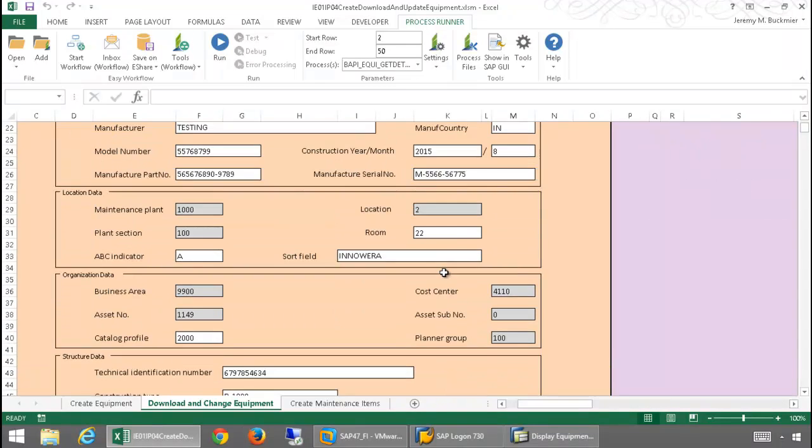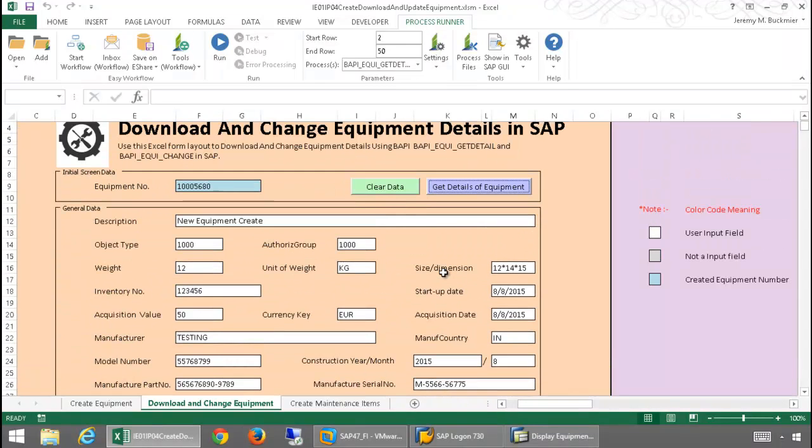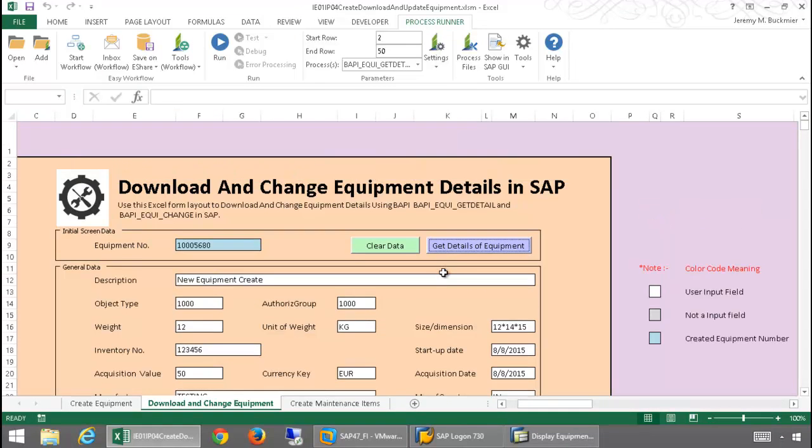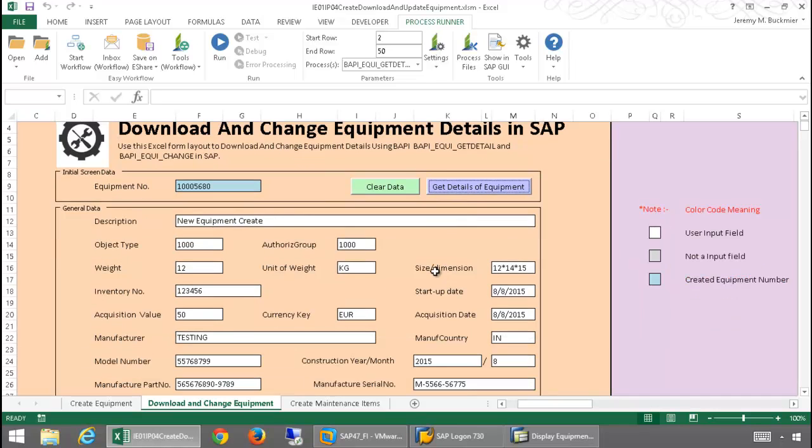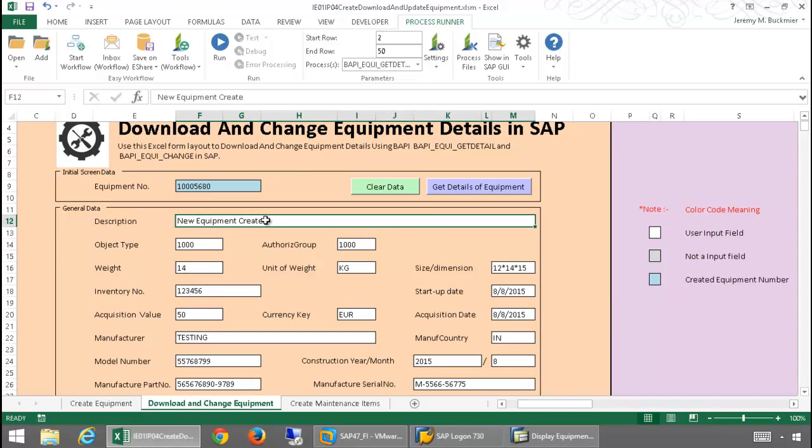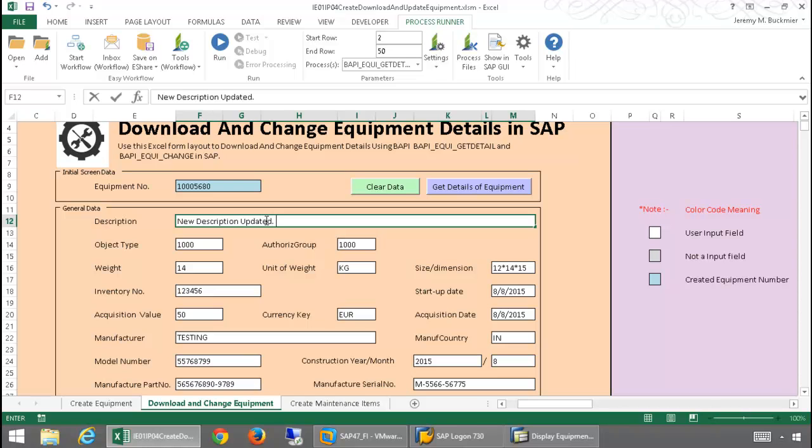So, now that I have the data on this equipment, I want to make some changes to it. I'm just going to simply change the weight here. And I'll also change this description here.